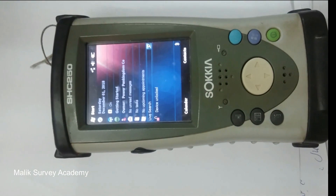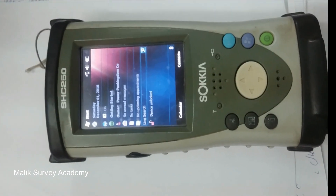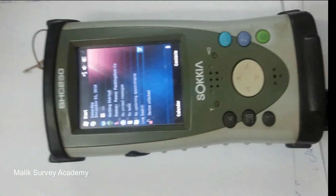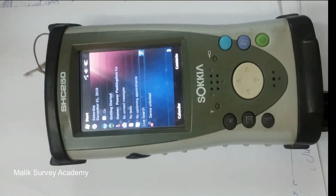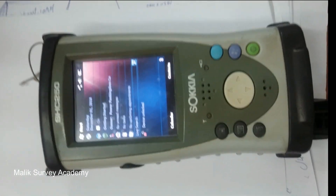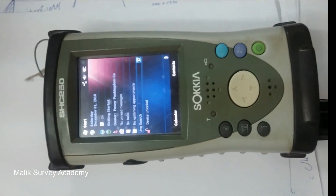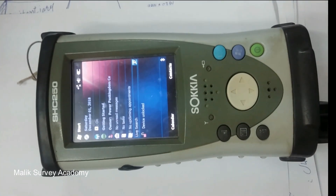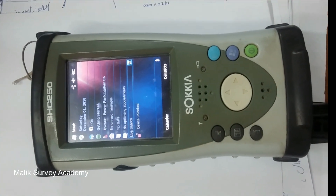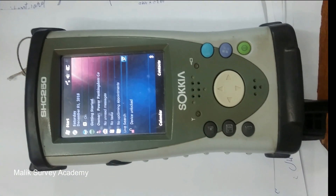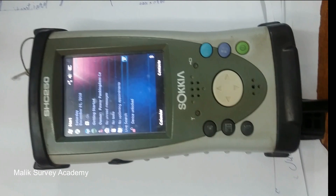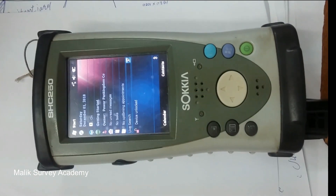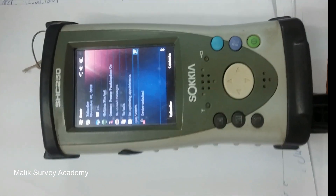Before this video I have uploaded one video, but some of my friends who do not understand Urdu or Hindi could not understand the written language, so on their demand I am making another video of data transfer by USB.